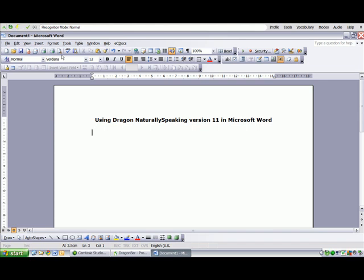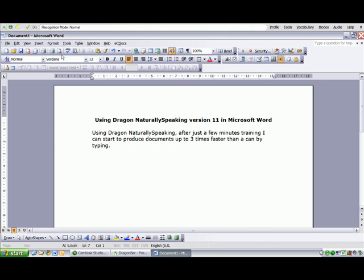New paragraph. You may be asking yourself, open quotes, how can a computer understand what I am saying? New paragraph.